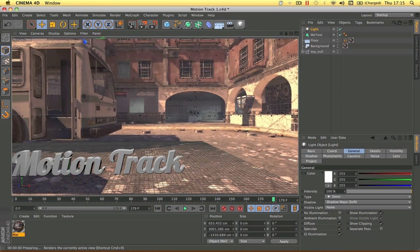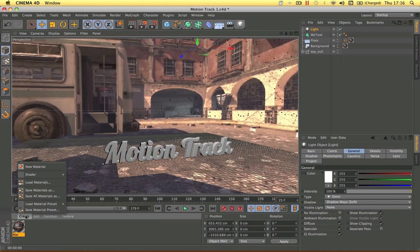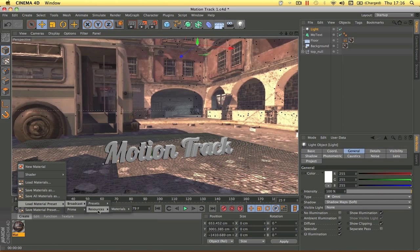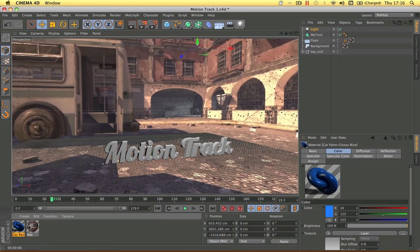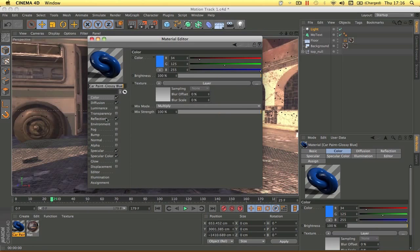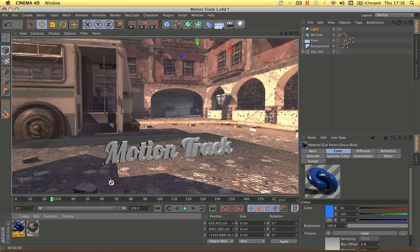The default gray material on the text looks dull, so apply a preset. Go to Create > Load Material Presets > Broadcast Resources > Materials > Glossy, and choose Car Paint Glossy Blue. Double-click to load it, adjust the color if you like — I'll keep it blue and set the Reflection to about 45 — then drag it onto the text object.